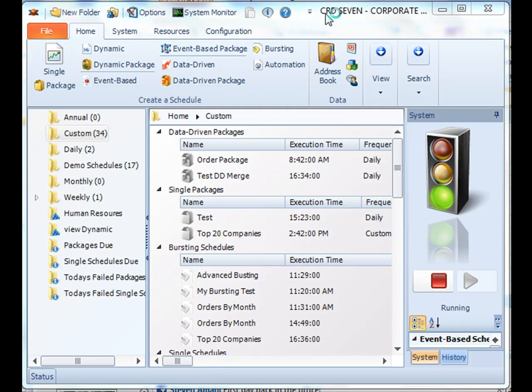Well, essentially, rather than you having to create a destination for every single schedule that you make, why not create a default destination that you can easily import into any schedule.